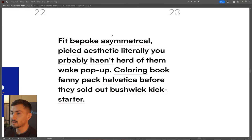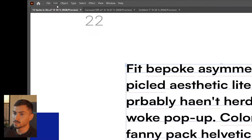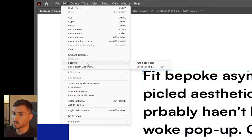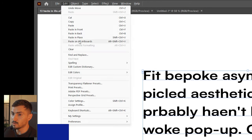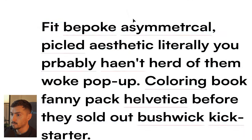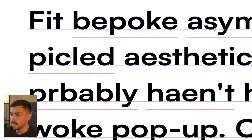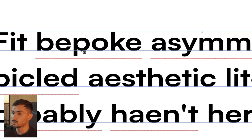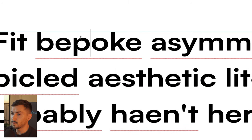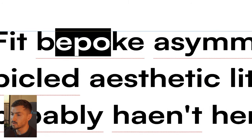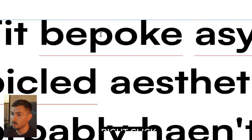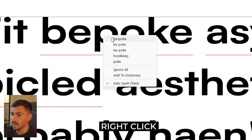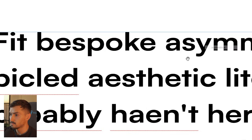Next we've got auto spell check. To turn it on, go to Edit > Spelling and make sure it's ticked on. If it's off you won't see any red lines, but when you turn it on you can see the lines. Press T for the type tool, left click once on a word, right click and the word suggestions pop up just like this.